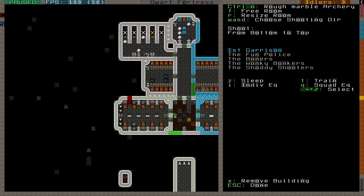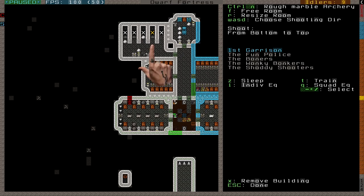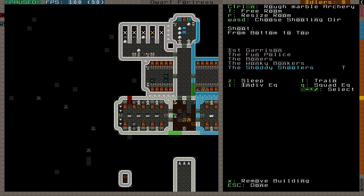overlap is fine. Once created, the room has one very important option, set by pressing W, A, S, and D. This is the shooting direction. This is the direction that the dwarf will shoot, so bottom to top means the dwarf will stand below the target and shoot upwards. Remember that the direction you choose needs to have space for the dwarf to stand, with at least one square between them and the target. Finally, like any barracks, you need to highlight the squad you want to train with plus and minus, and press T to set them to train here. Lastly,